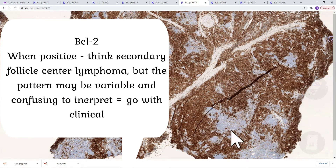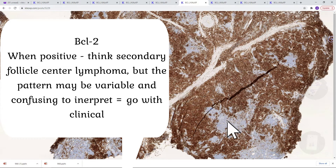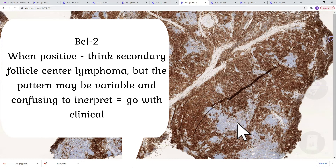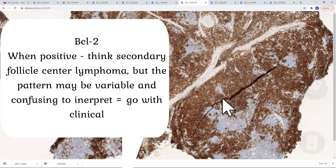BCL-6 is also positive in the germinal centers. We can see again how they are distorted and not perfectly round. BCL-2 is sometimes confusing to read in follicular center lymphoma. We have to remember that you can still have a lot of BCL-2 cells at the periphery of germinal centers. Usually when the center is negative, that's what we consider negative. Here there is a lot of positivity outside of germinal centers, but the germinal centers seem to be negative. However, there is still a lot of BCL-2 positivity.